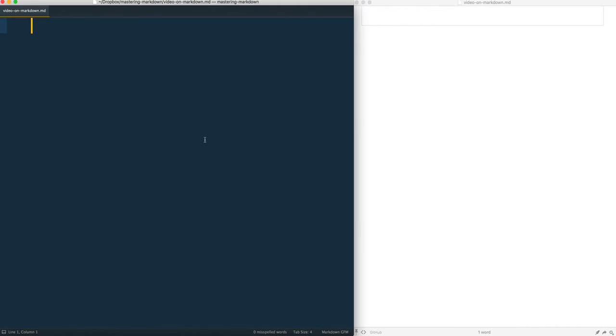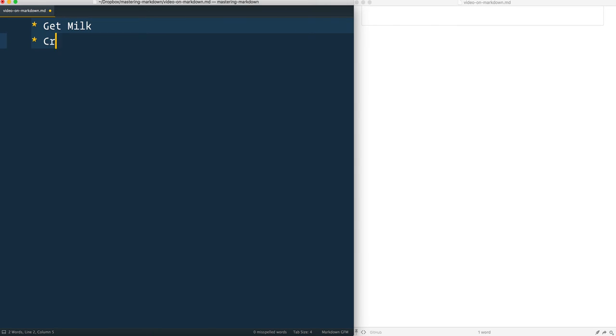Another thing like tables that is non-standard but pretty well supported is the ability to create checkboxes in markdown. So let's say I had a couple things to do like get milk, crack eggs, and cook bacon.